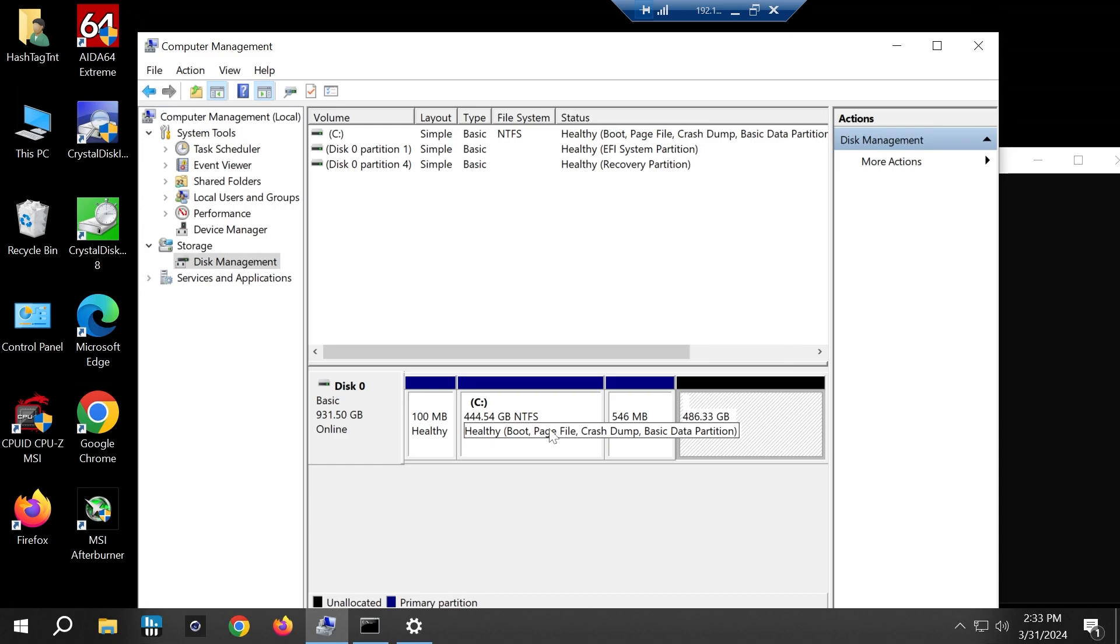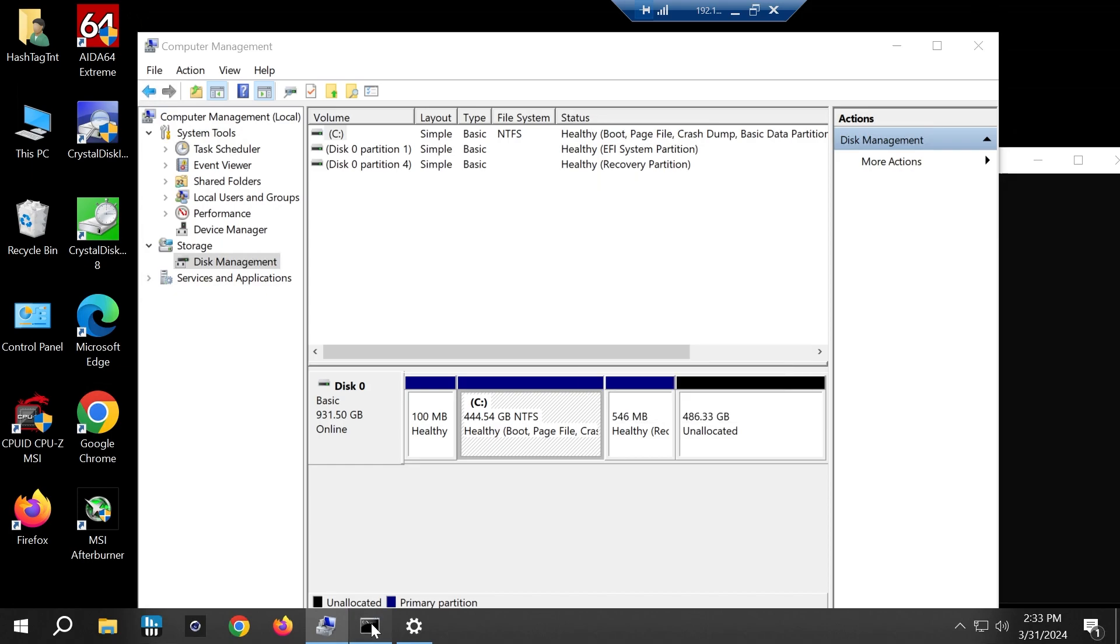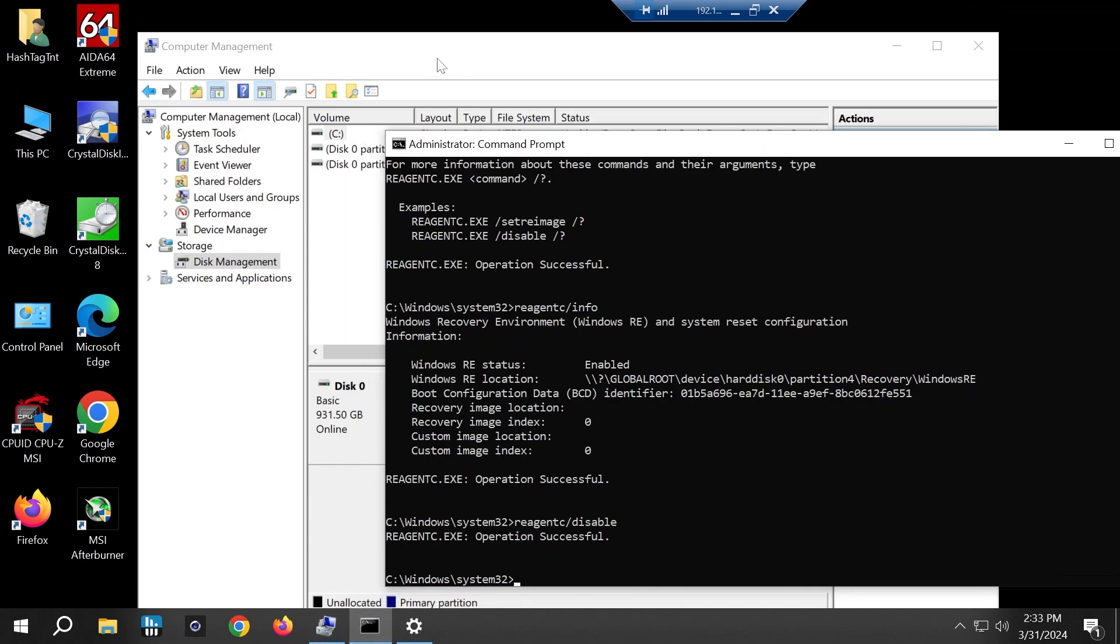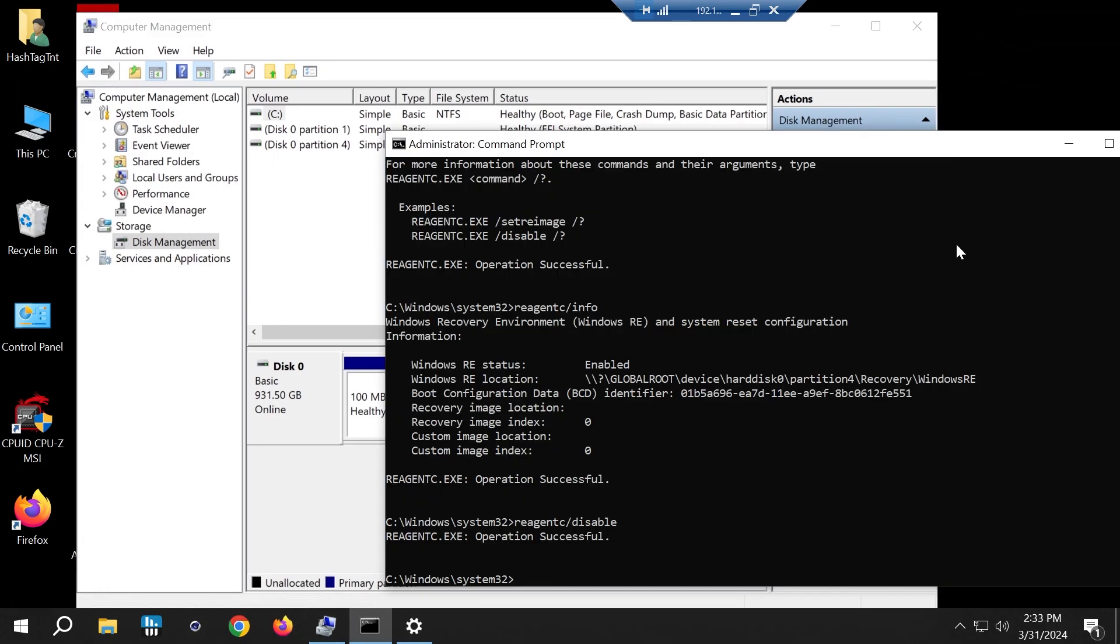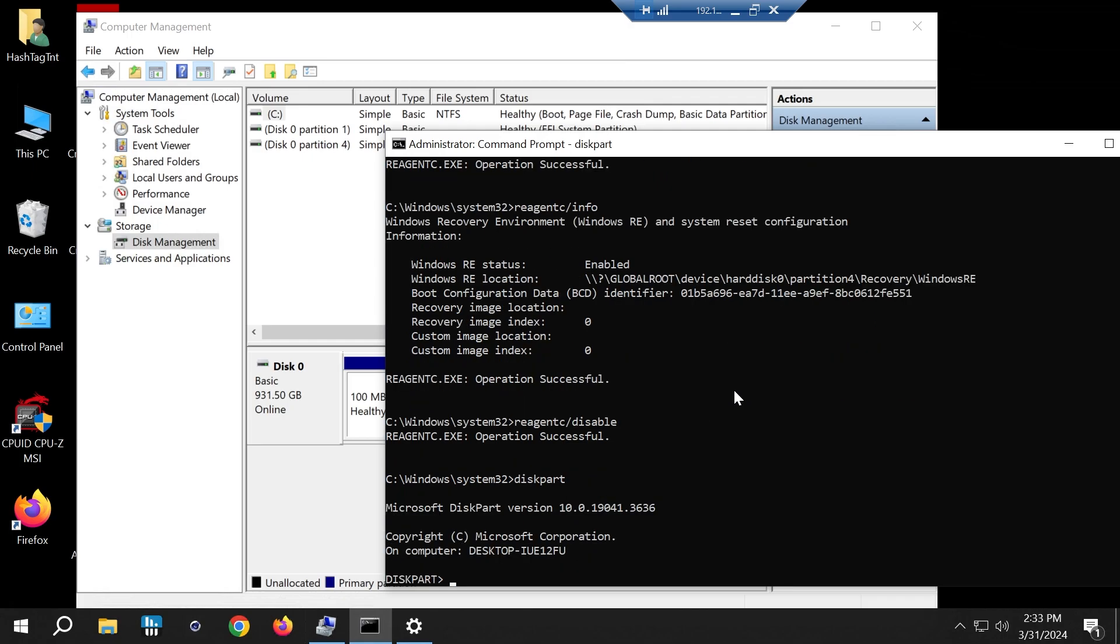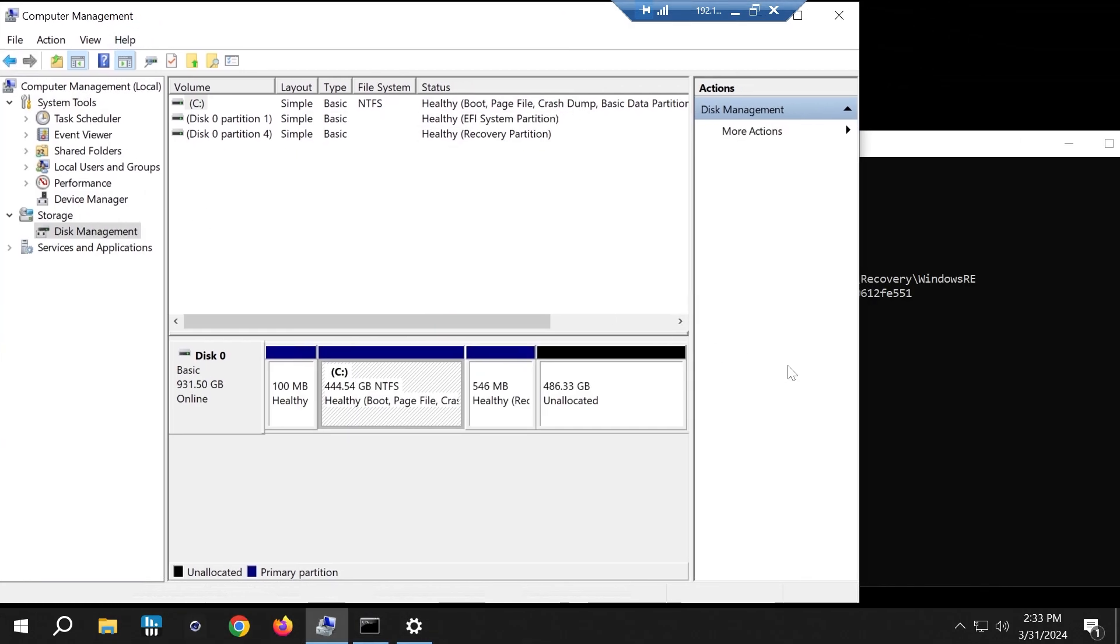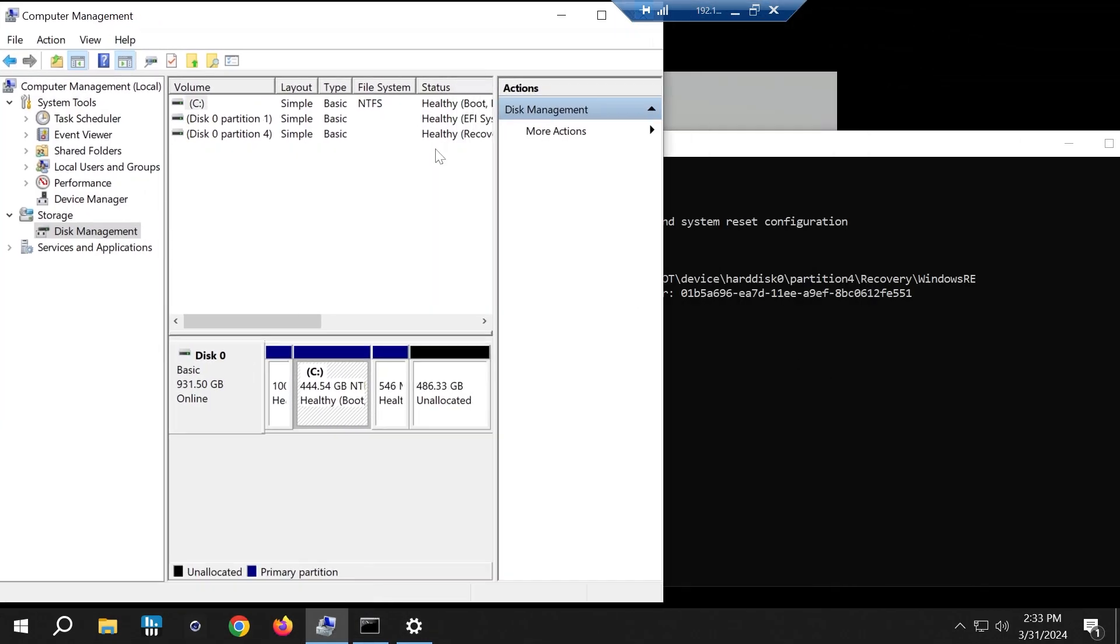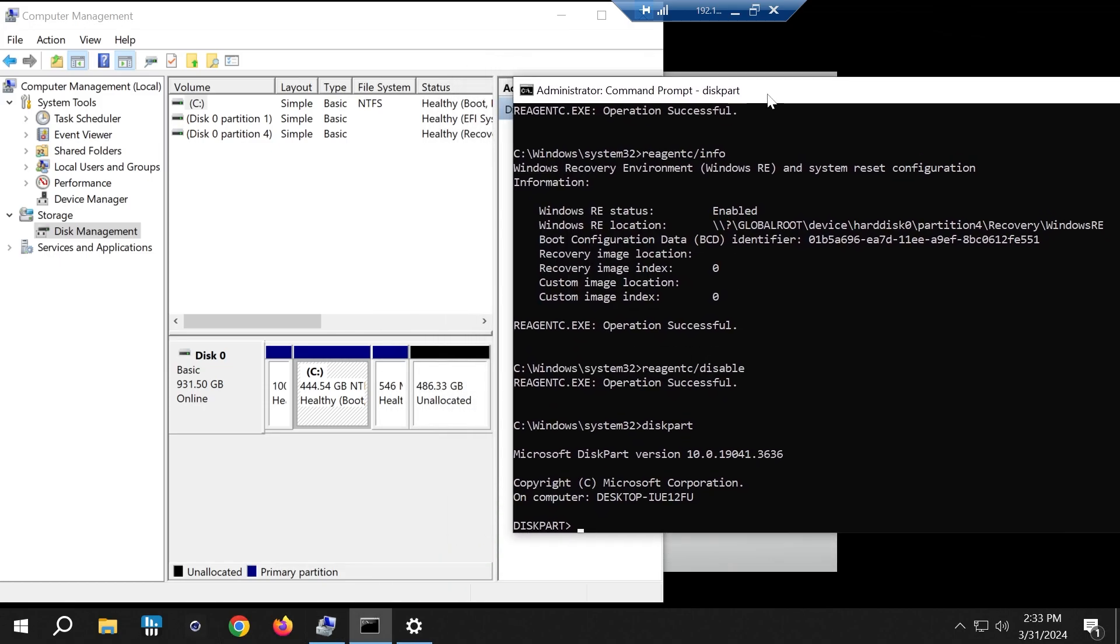First, I want to be able to resize my C drive and extend it whenever and however. Right now I'm stuck. I can basically just shrink it, that's about it. So first step is to delete the recovery partition. We can create a recovery partition later as well.